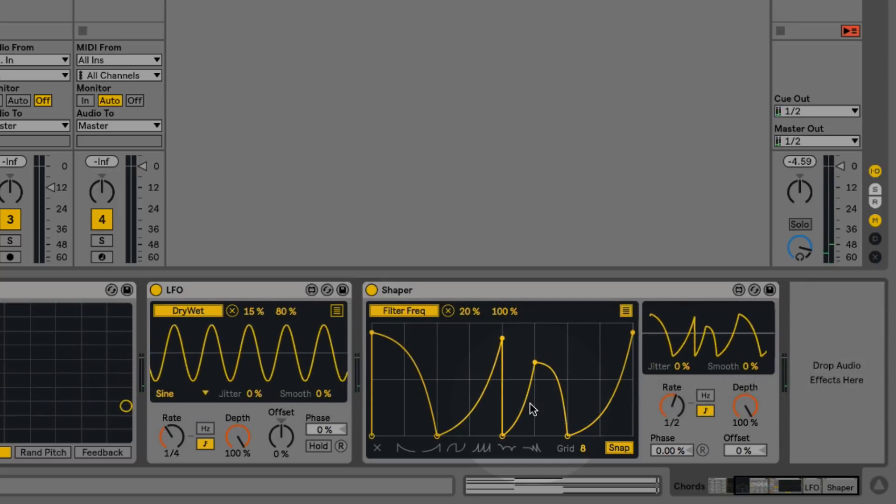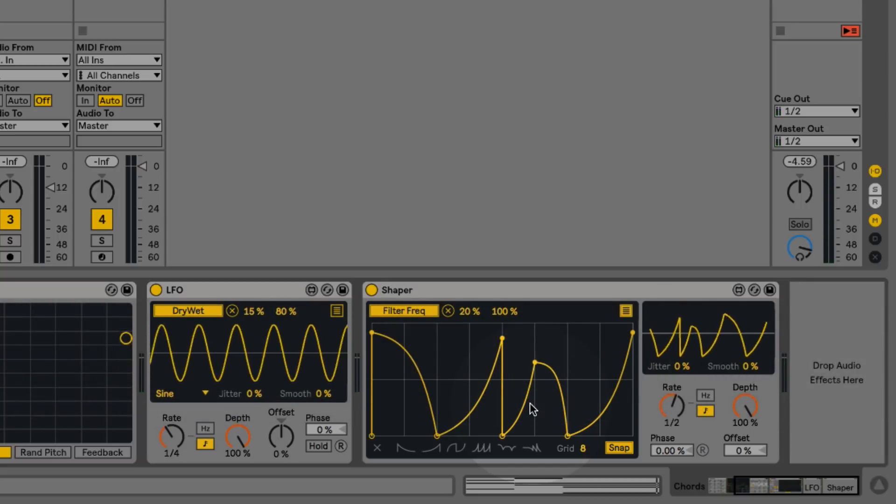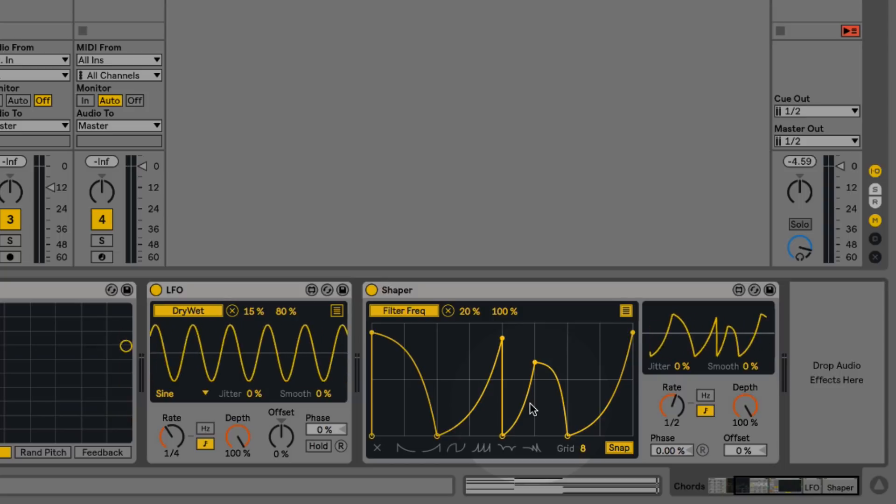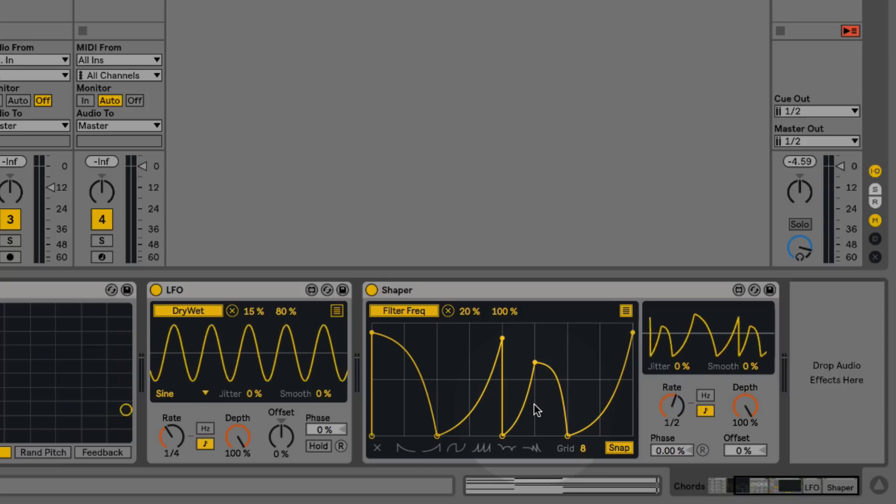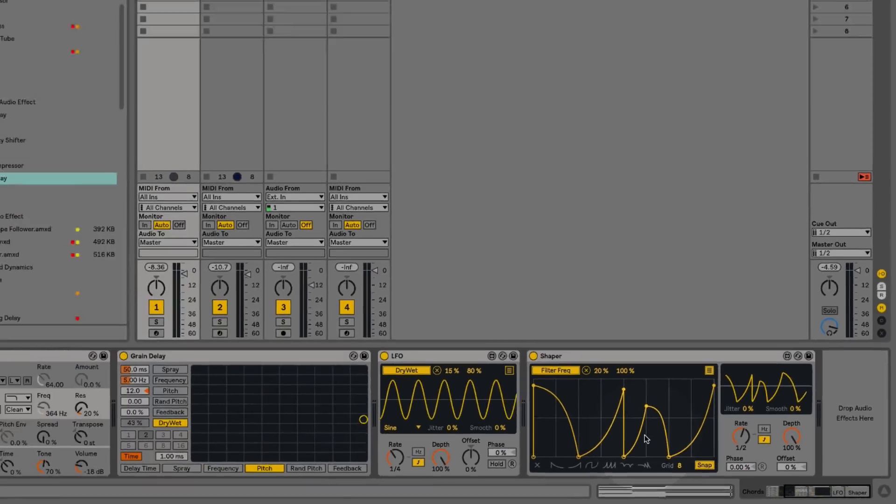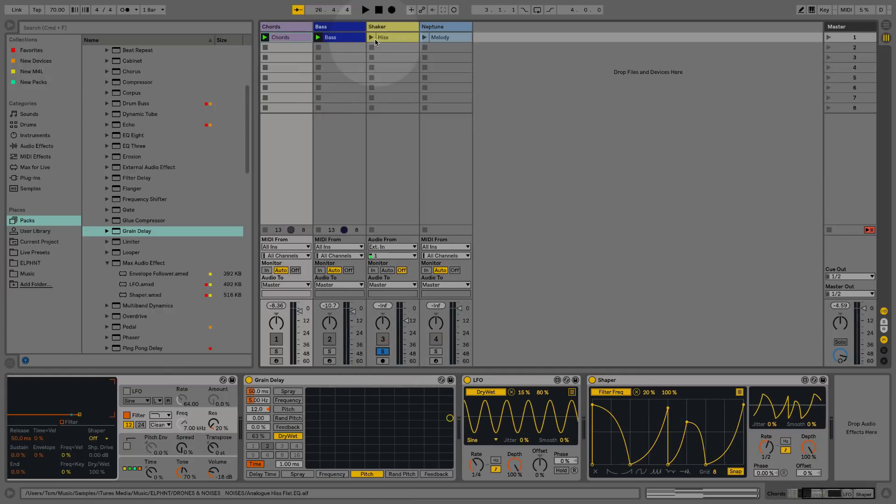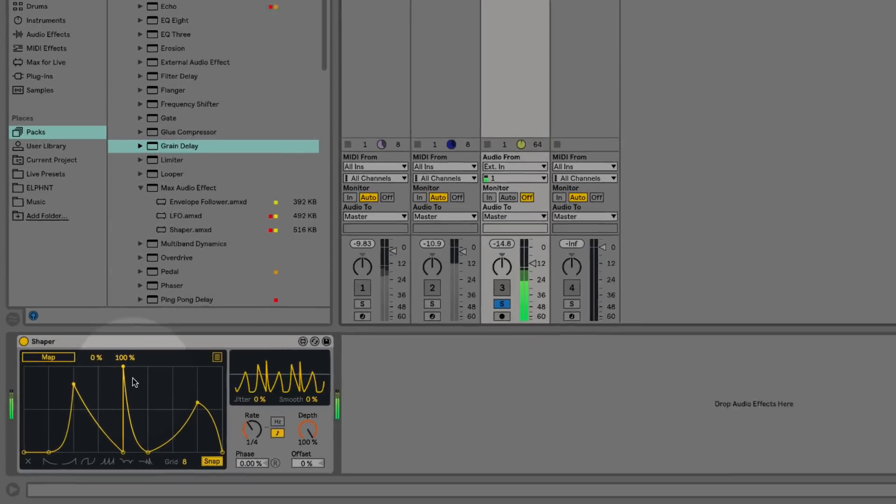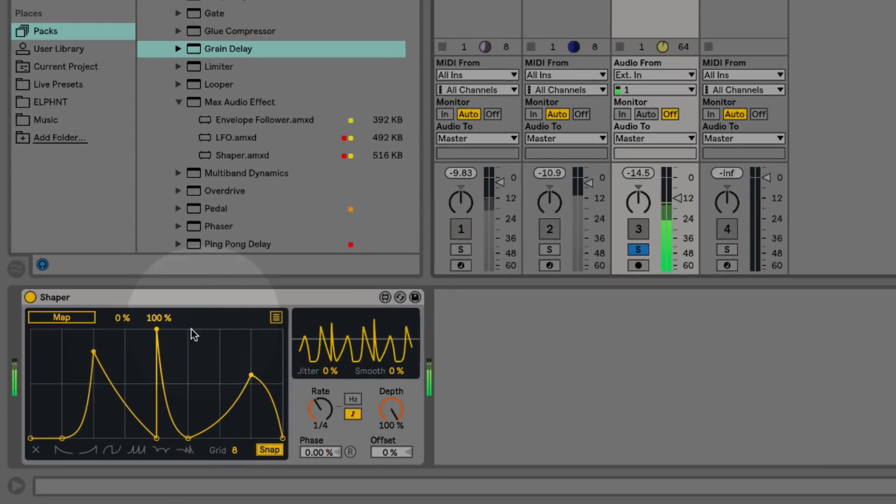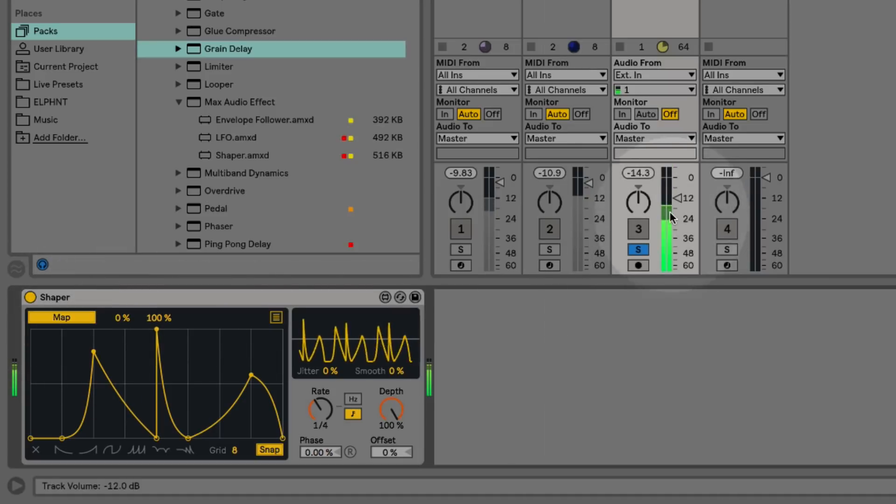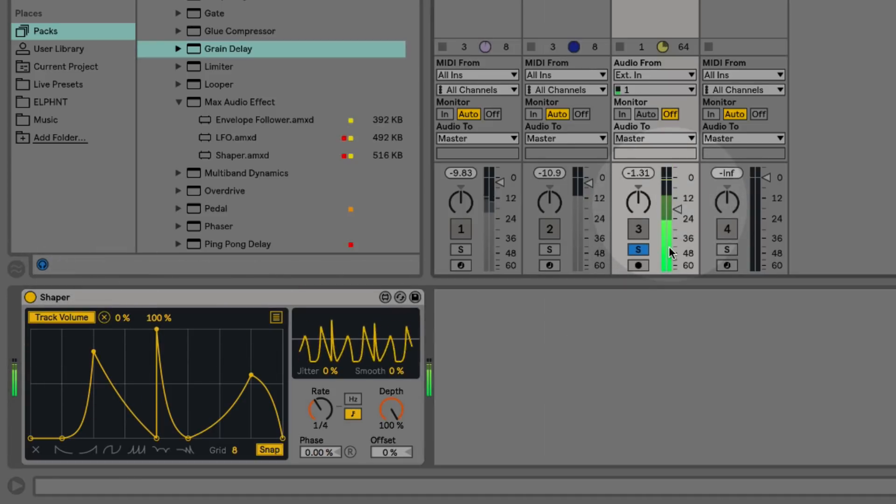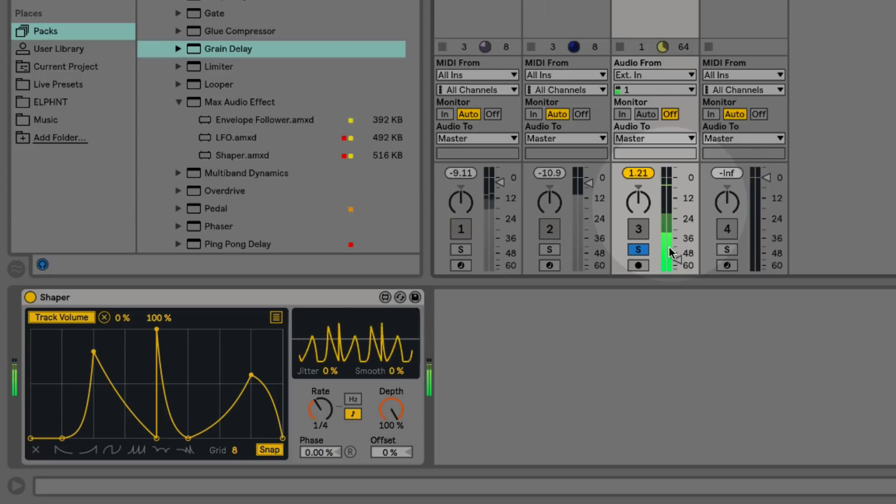One of the other things I like to use these modulators for is to create interesting rhythmic patterns out of things that might not otherwise be rhythmical. Over here I have just a basic noise sample. I've got this shaper set up with a custom wave shape, and I'll map this to the mixer volume of this track. This turns the noise into an interesting shaker hi-hat pattern.